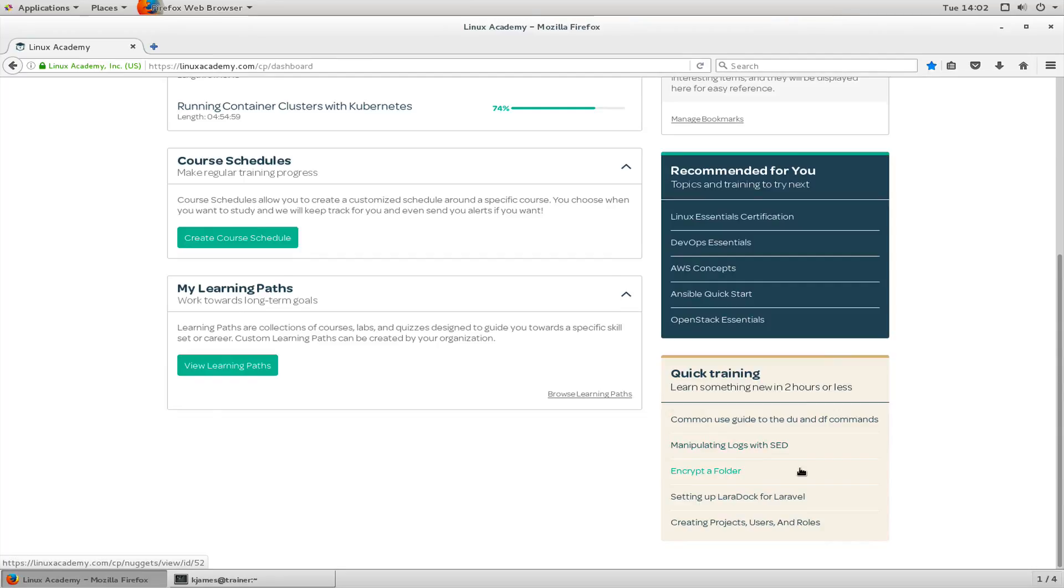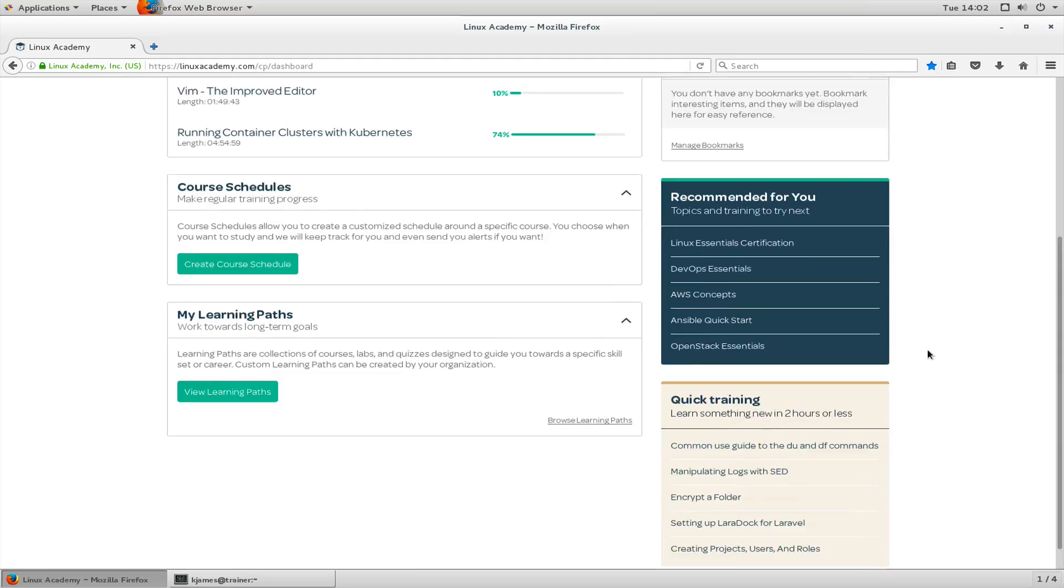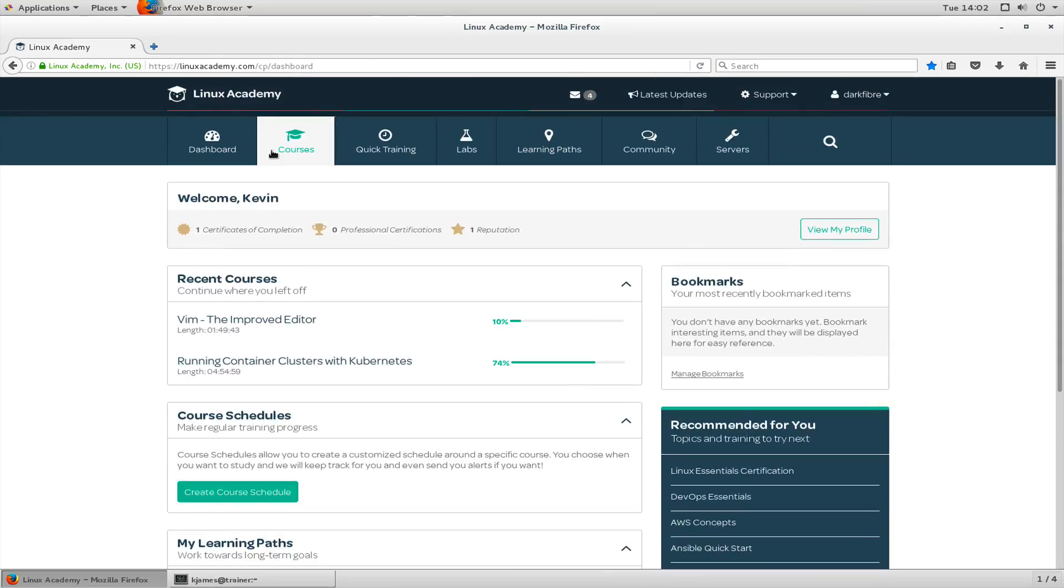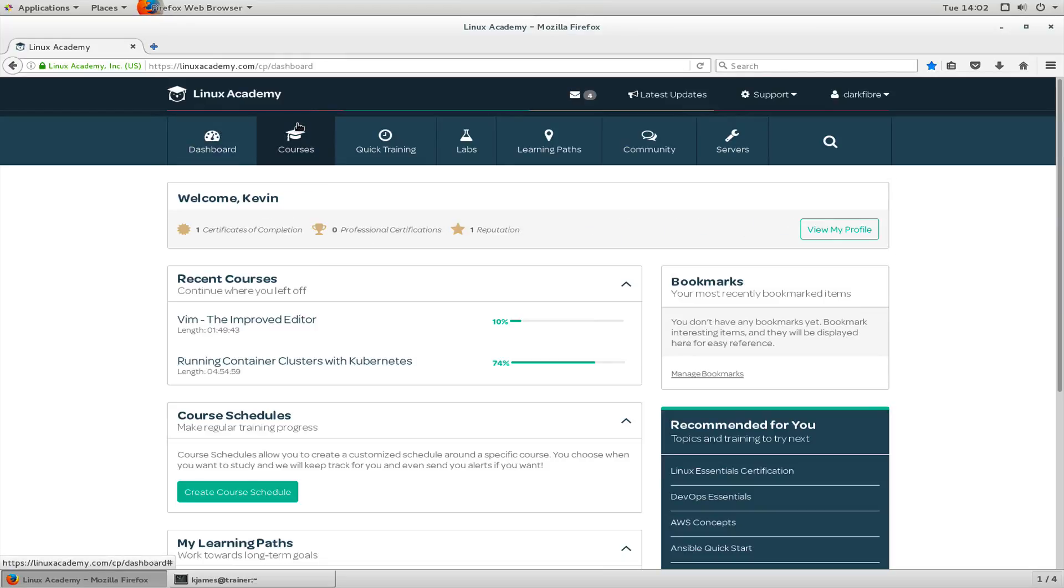Here's some quick training but we'll talk about that more in the future. Let's have a look at courses.